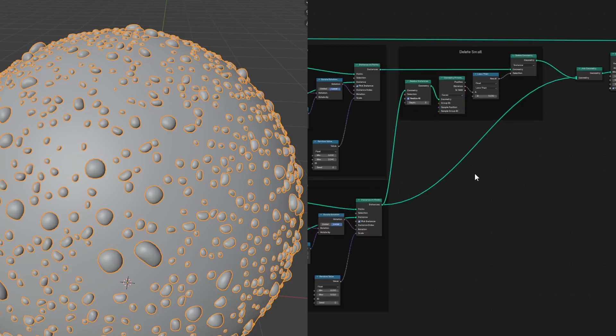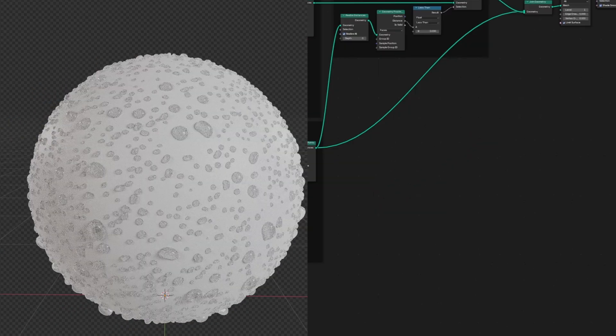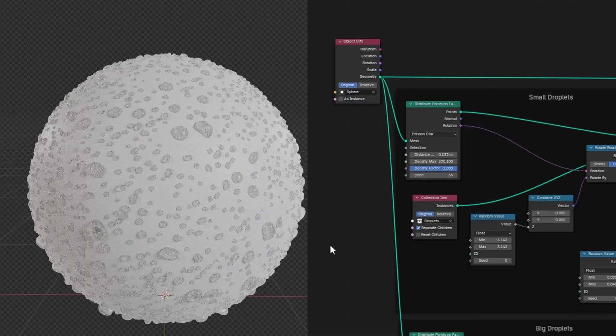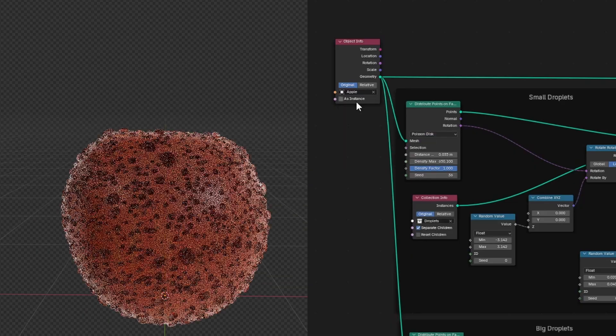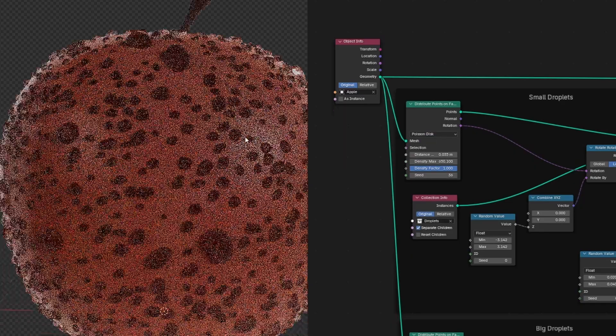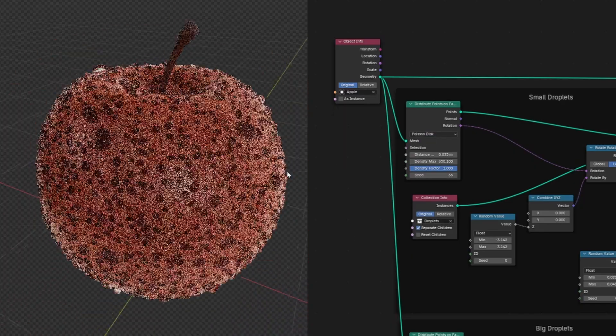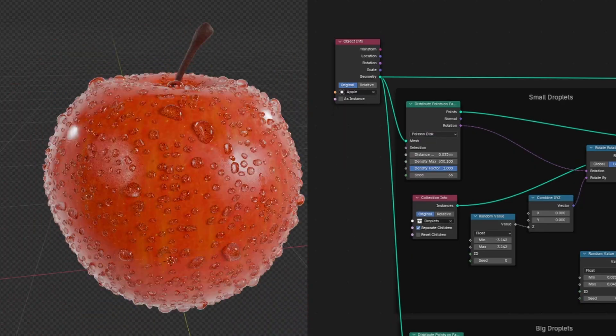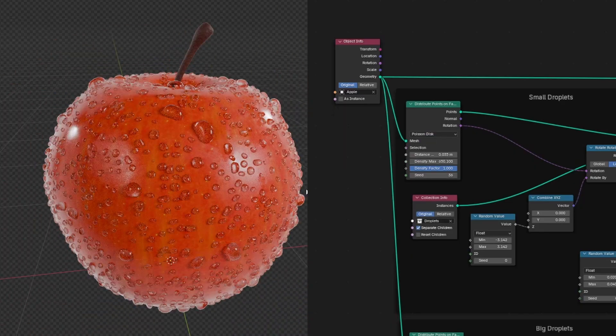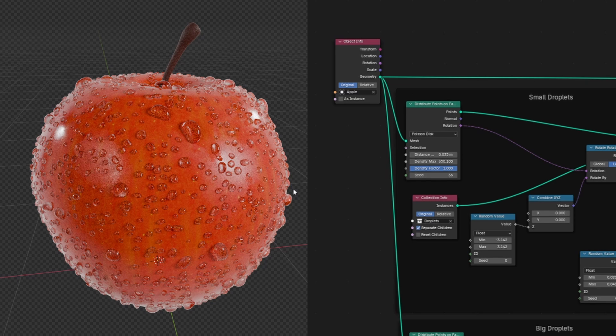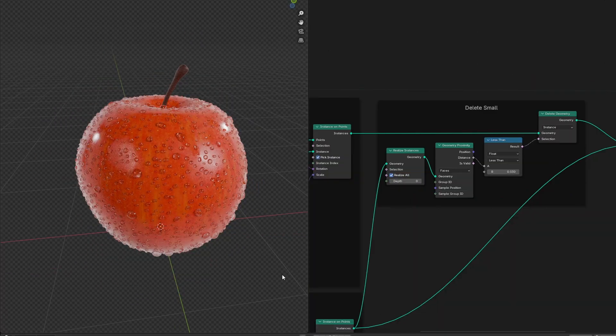Now we have a nice variety of droplets mixed together. I'm going to replace this sphere with an apple to see what it looks like. What if we want to control the placement of these droplets? For that, we can use a similar node setup to the one we used for deleting the small droplets that were intersecting with the big ones. But instead of checking the distance between the small and big droplets, we can check the distance between the droplets and the ground.